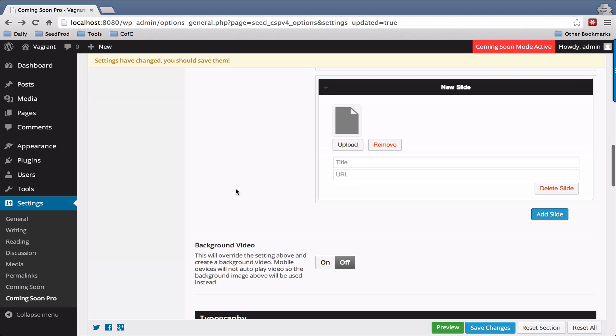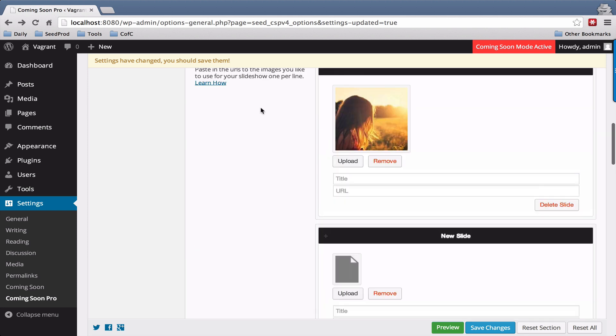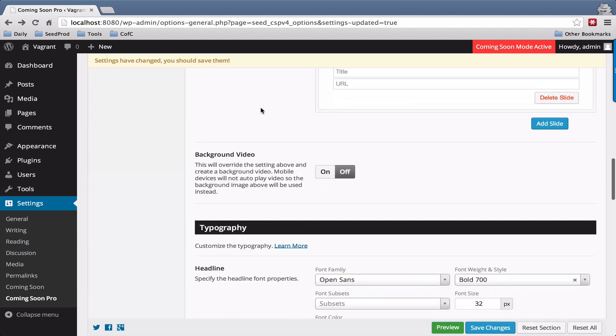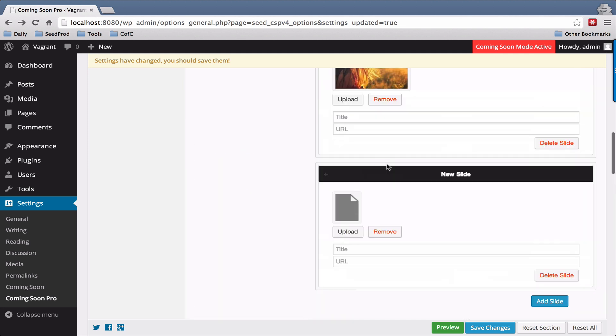Then save it and you'll have a background slideshow. Your third option is to add background video. Let's go ahead and do that real quick.